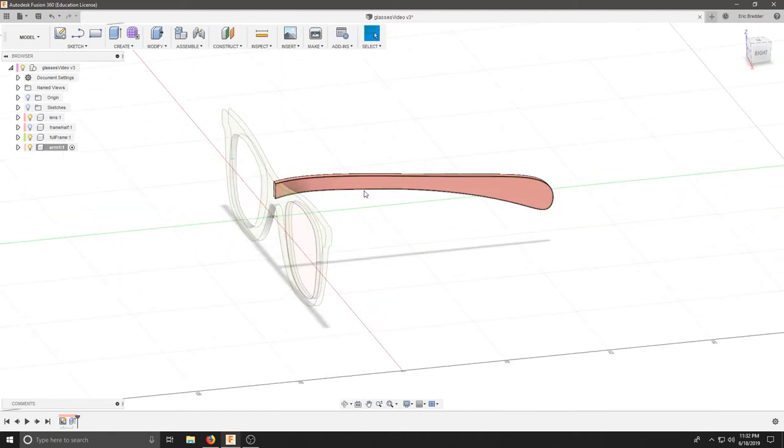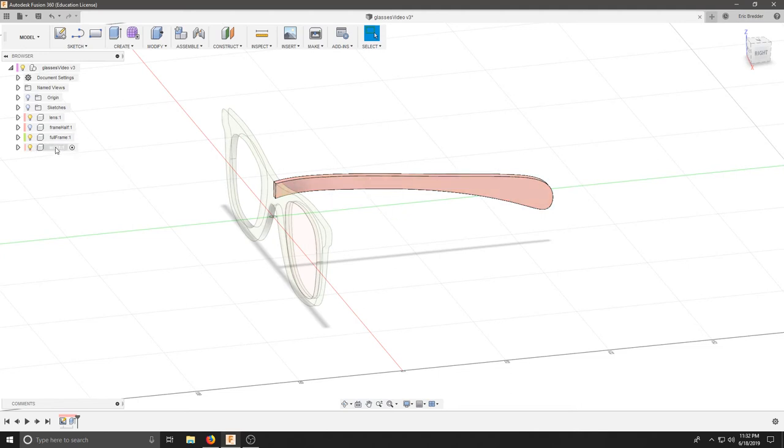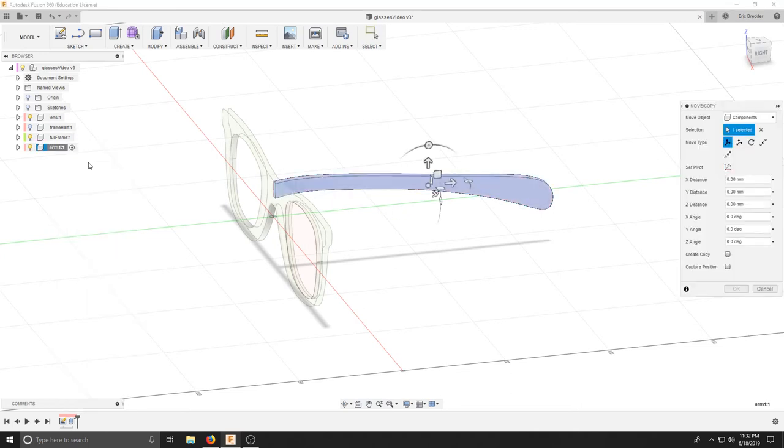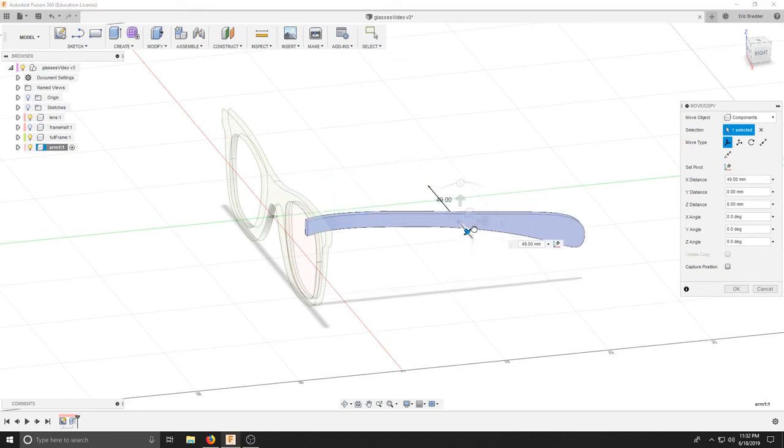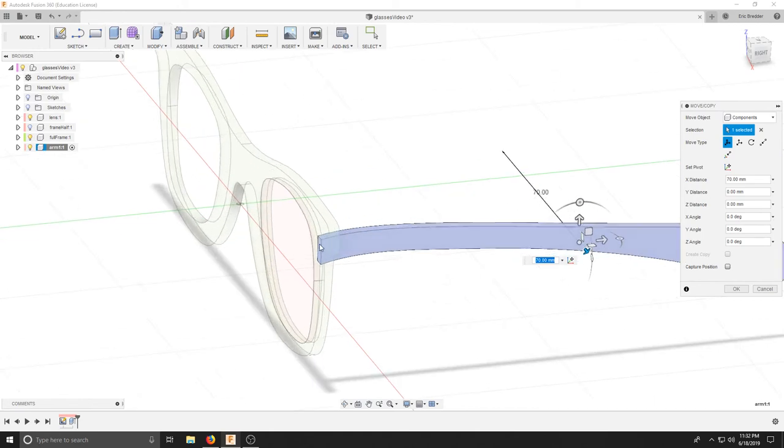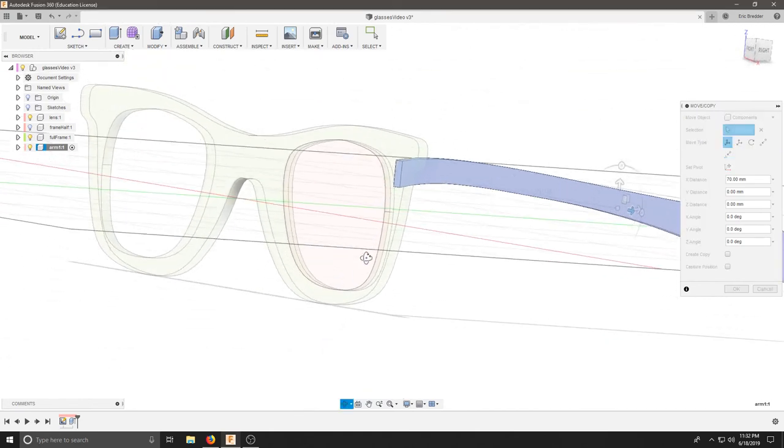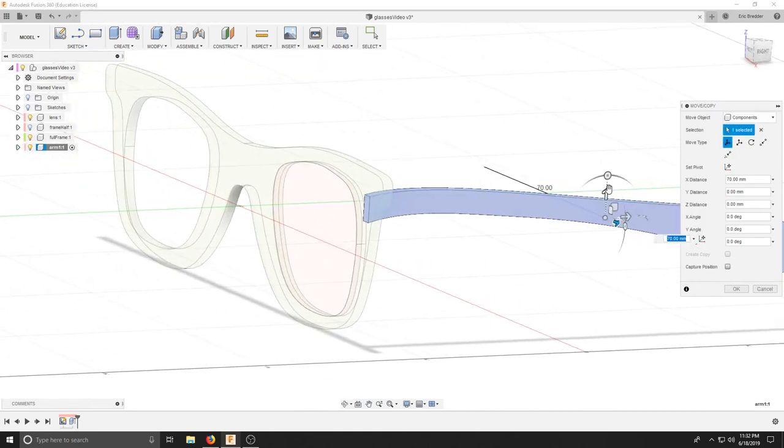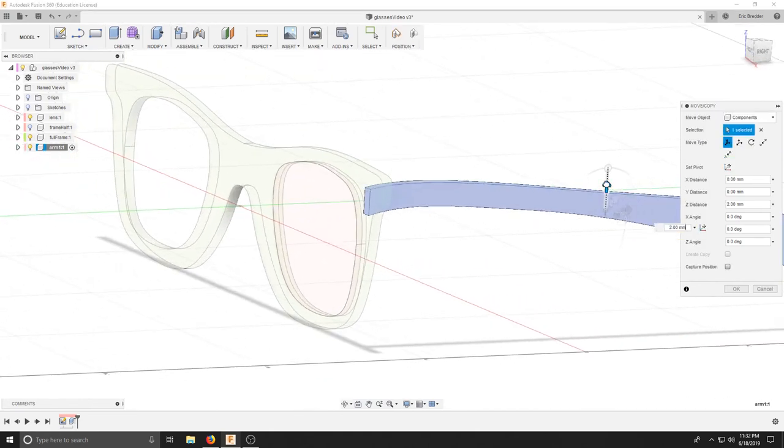I now have my component. And if I don't like the placement, I can right-click and hit move copy. Here I'm going to move my component to the edge of my glasses to make sure that it fits exactly where I want it.